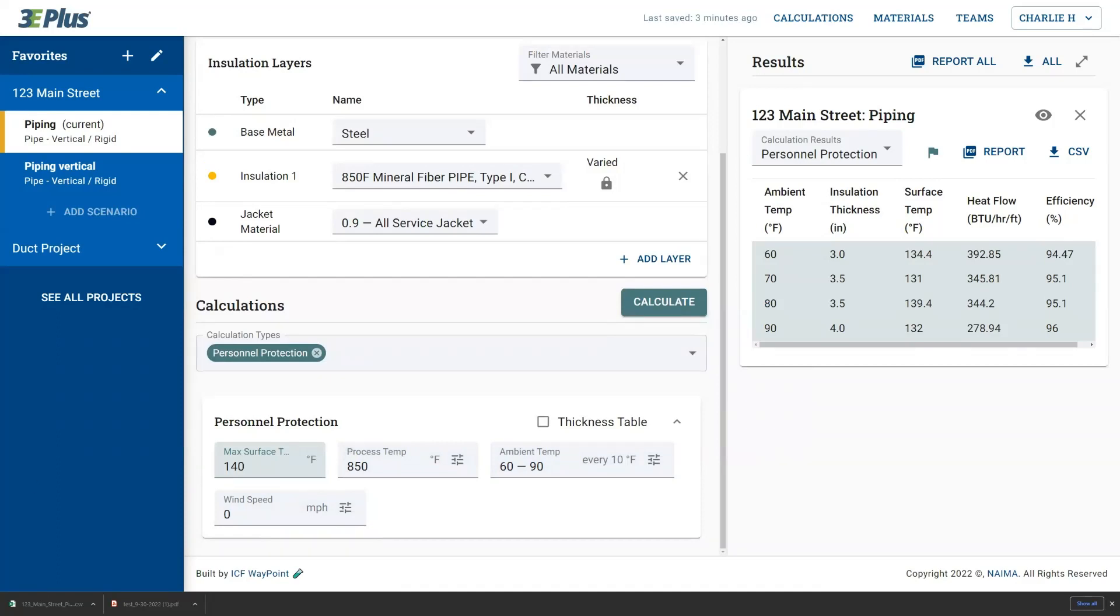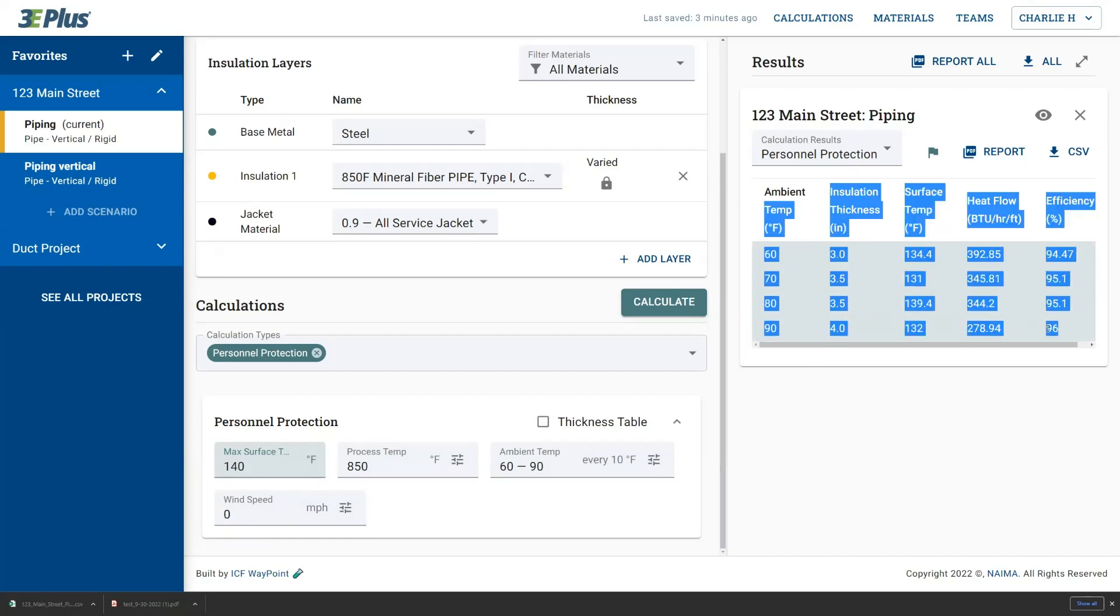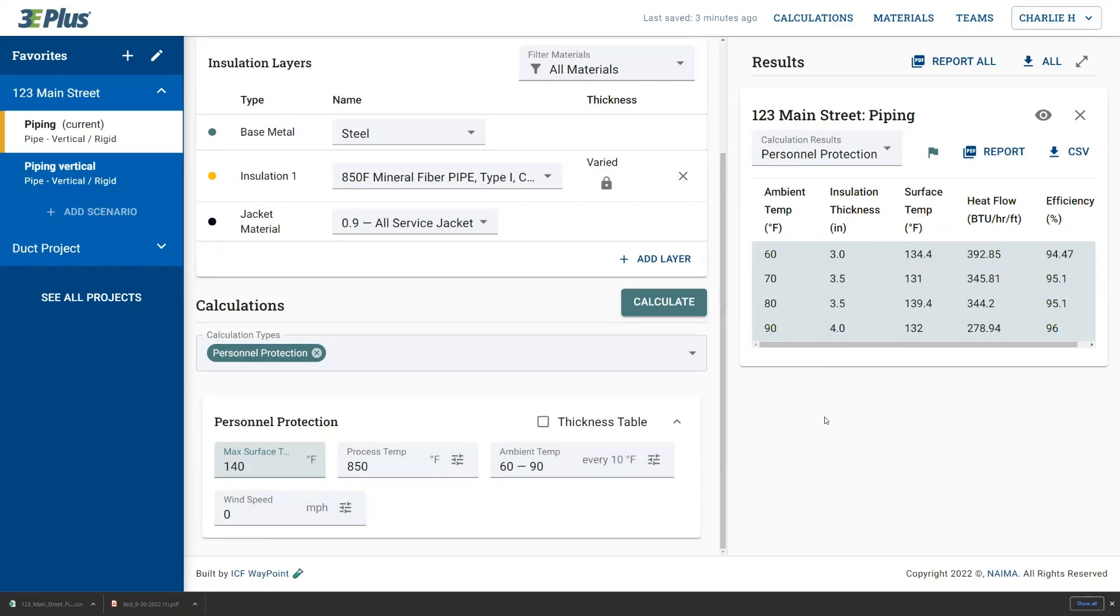So there we have it. We've covered three ways to get data out of 3D plus. The first thing you can copy directly, highlighting, second being creating a PDF report, and the third being downloading that CSV file from the website.